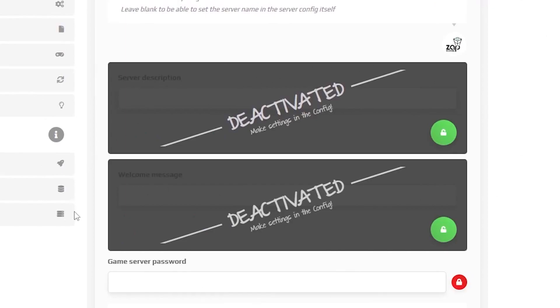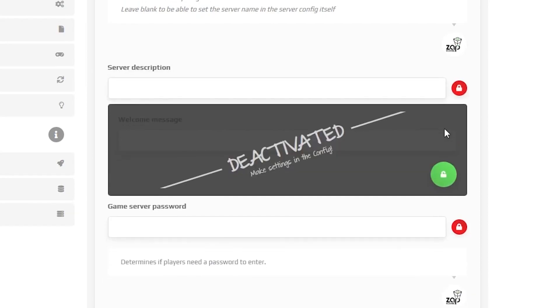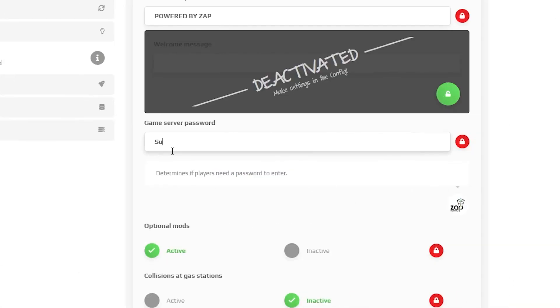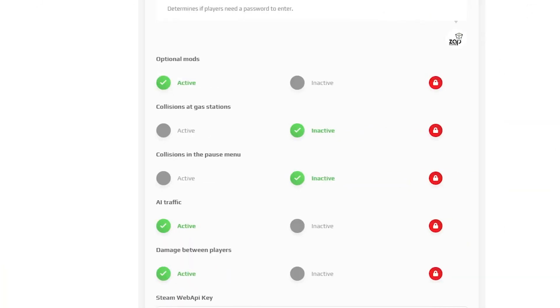Here are a couple of deactivated settings which can be changed in the configs tab by pressing the green lock button. For example, let's activate the server description by pressing the green lock button and feel free to type anything you want. Now we can set the password for your server. If you want to make it public, leave the space blank.